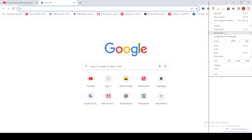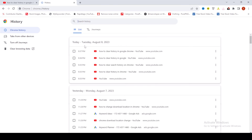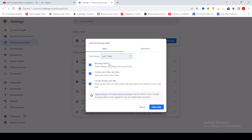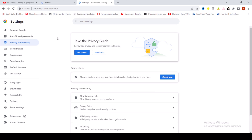Select History and click on Clear Browsing Data. Select the time range — Last Hour or Last Seven Days. I select Last Hour, then click Clear, and make sure History is checked.